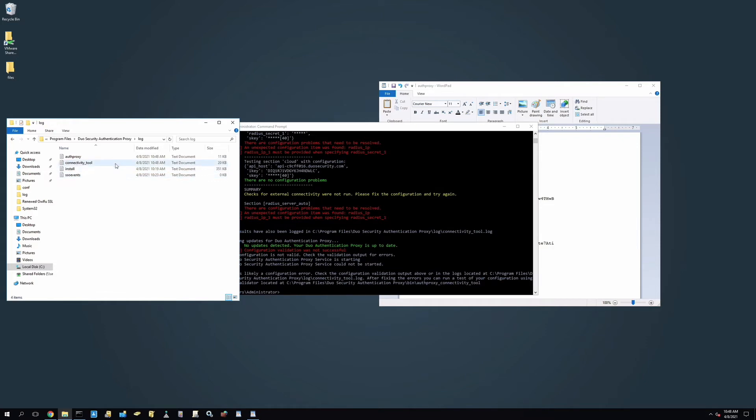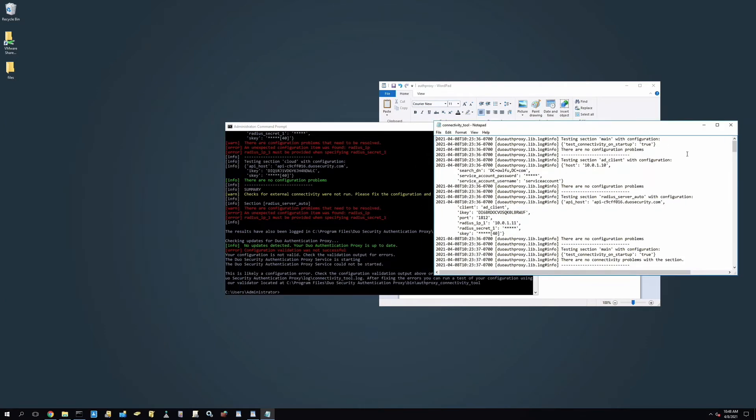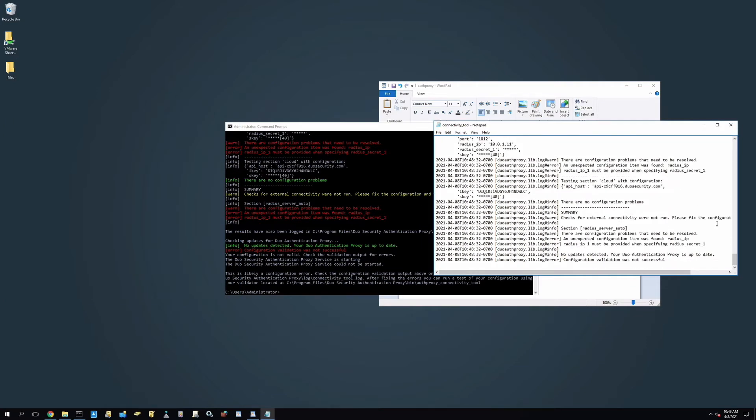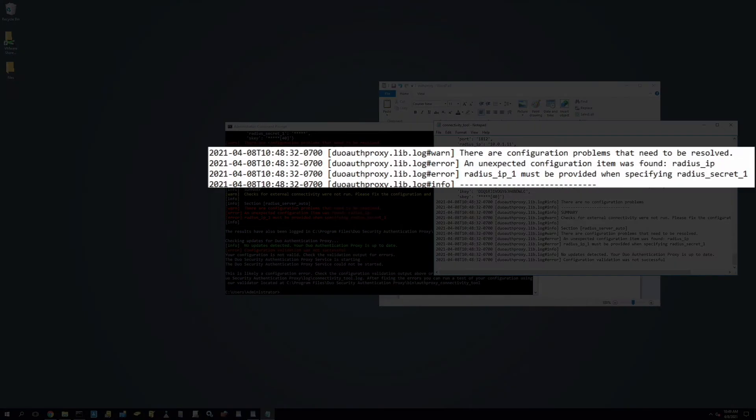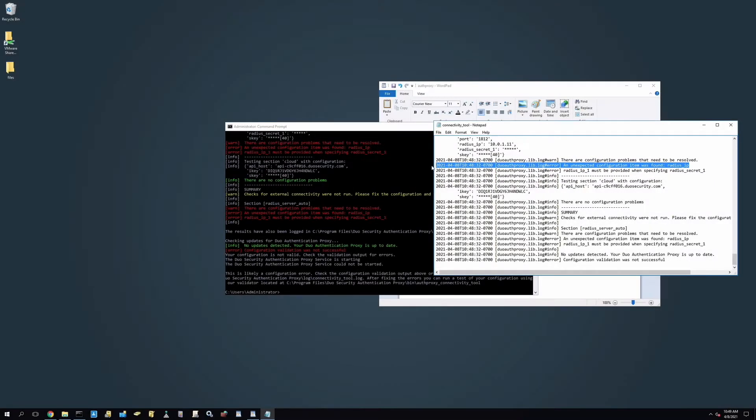In this example, the error indicates that there is an unexpected configuration item in the config file. Specifically, it is a mistyped RADIUS IP parameter. With this information in hand, we can correct our proxy configuration file.